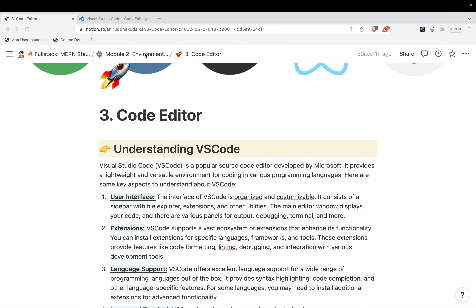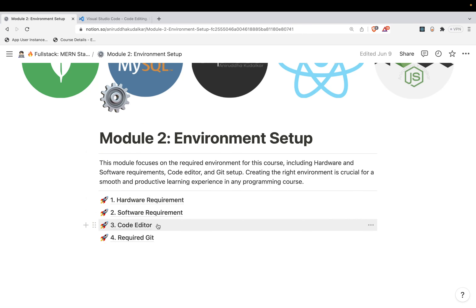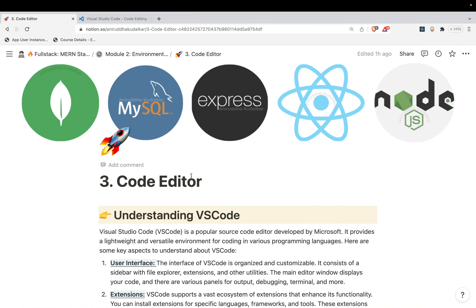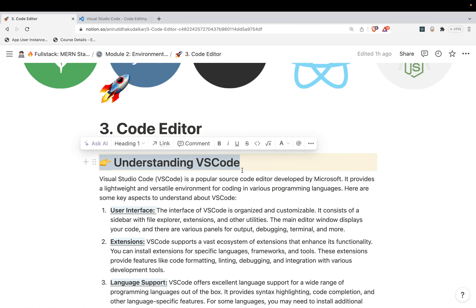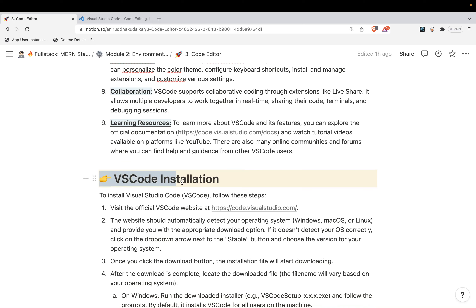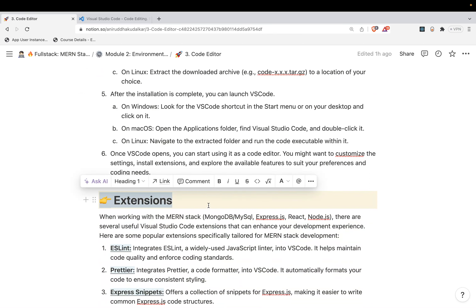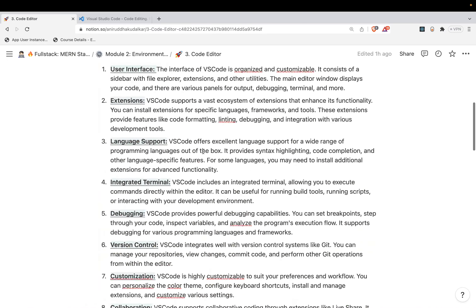Hi, welcome to the third chapter of Module 2 - Environment Setup. Inside this we would be talking about the code editor we would be using throughout this MERN stack course. We'll cover what VS Code is, how it's going to be installed on your machine, and what extensions we would be using especially for this course.